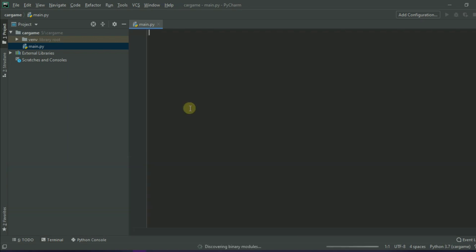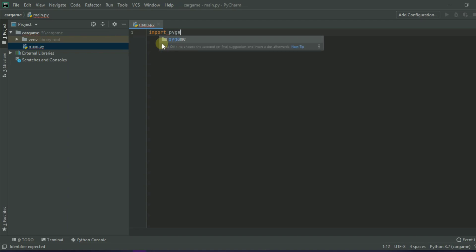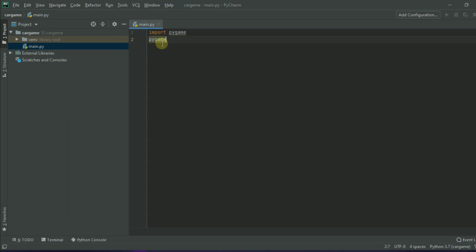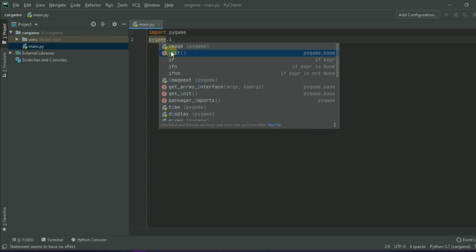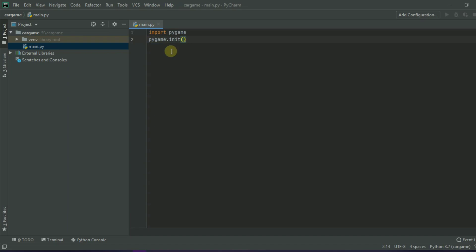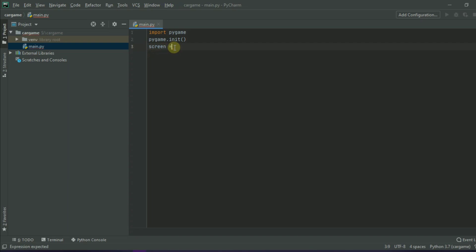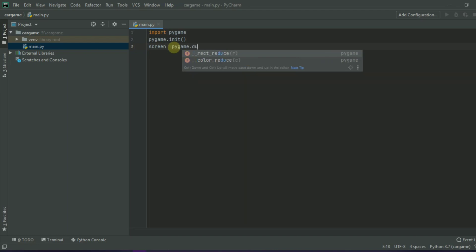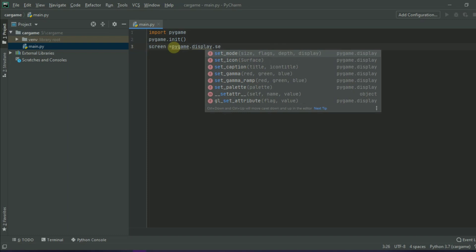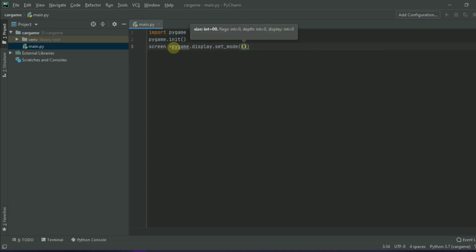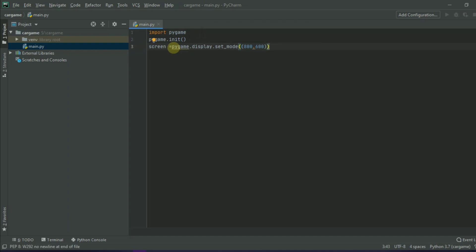Now we have to import the pygame library inside our main.py. Type import pygame and pygame.init(). The height of the game window is 600 and the width is 800. Type: screen = pygame.display.set_mode((800, 600)). That will create our game window.